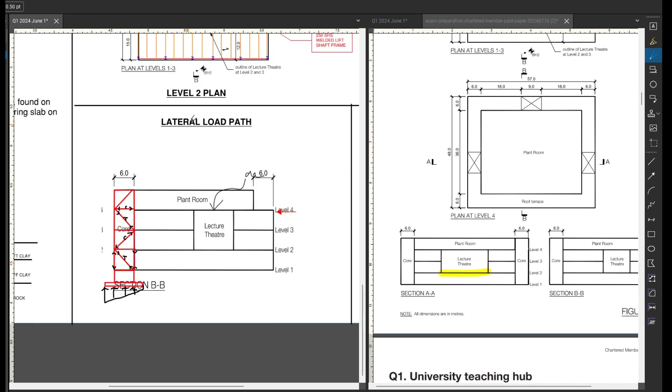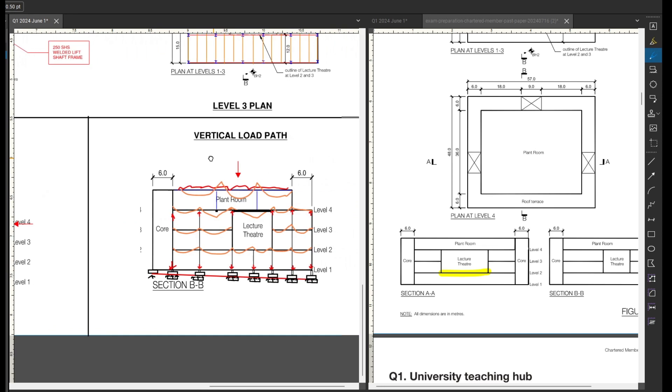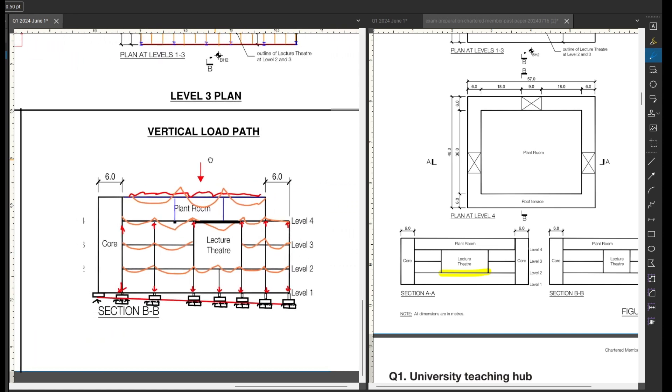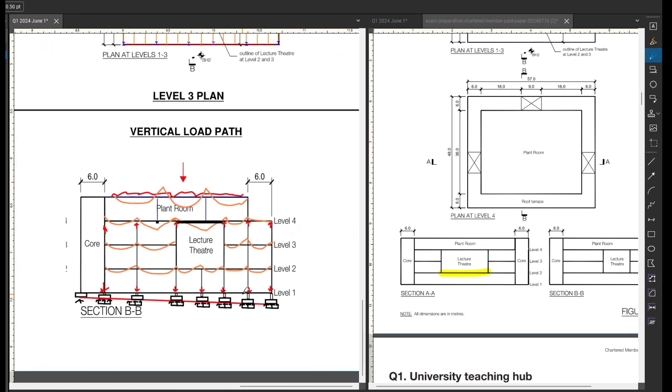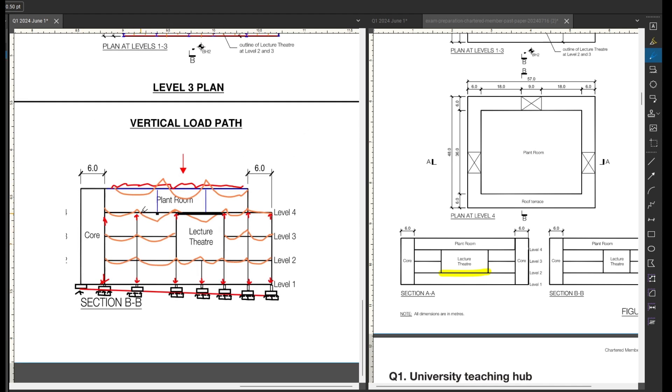So that is my sketch for the lateral load path and the vertical load path is very similar to what I've done on other things where I'm just showing we've got a UDL on each of our floors, bending moments. You could draw shears here as well. That wouldn't hurt if you could do that without over complicating your sketch. And then my columns, obviously in compression come down into my pad footings, which just disperse it over that stiff clay.